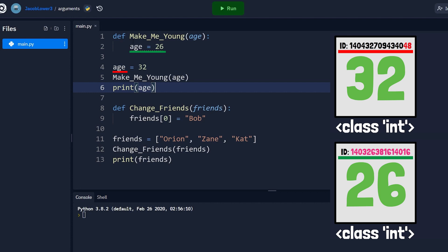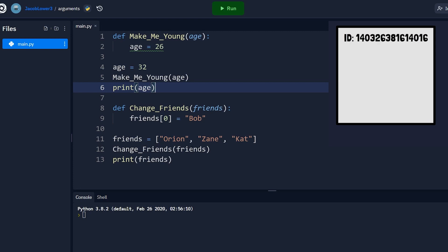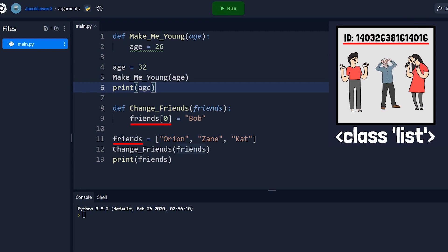So it creates a new object reference, say three, four, five, and points that at 26. So when we print out age down here, it's still referencing the original ID on the object of one, two, three in my made up example. So it still prints out 32. Now in the below example, it again passes in the original reference to the object. So say our friends object's original ID was one, two, three. It passes that in to the change friends function.